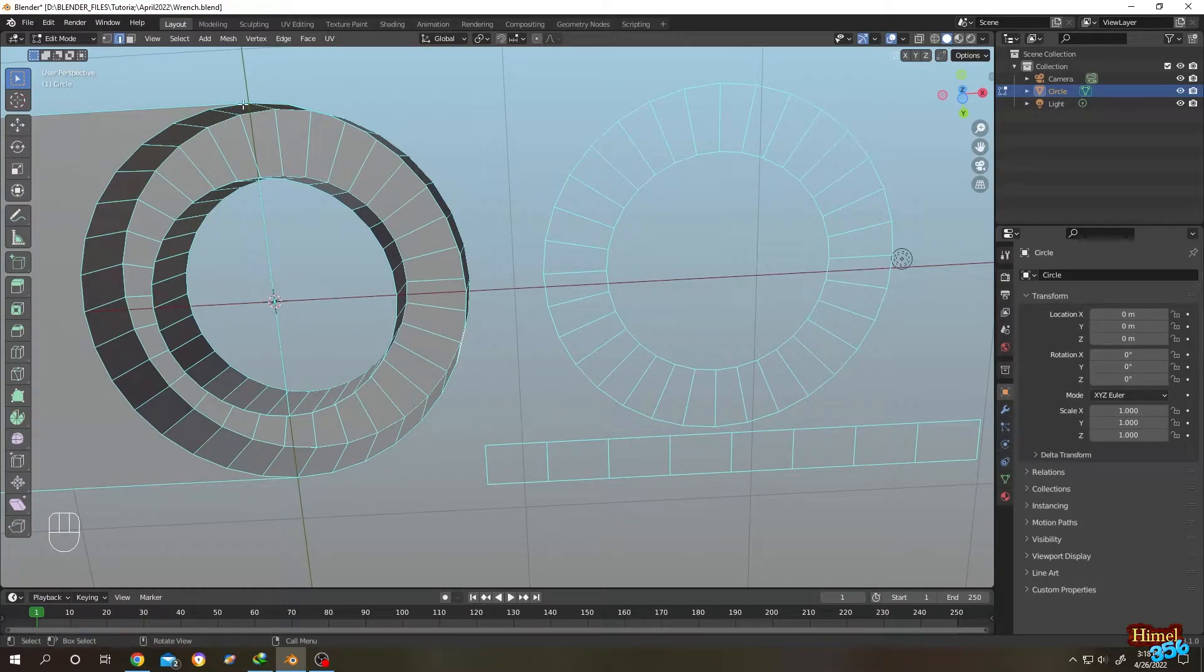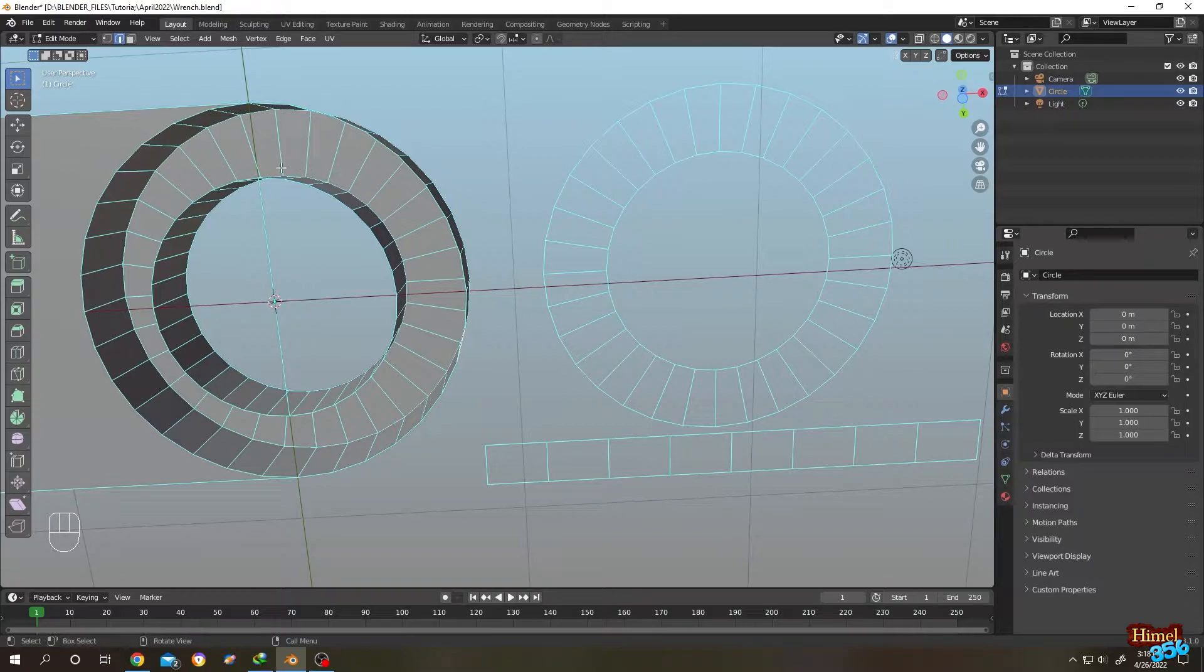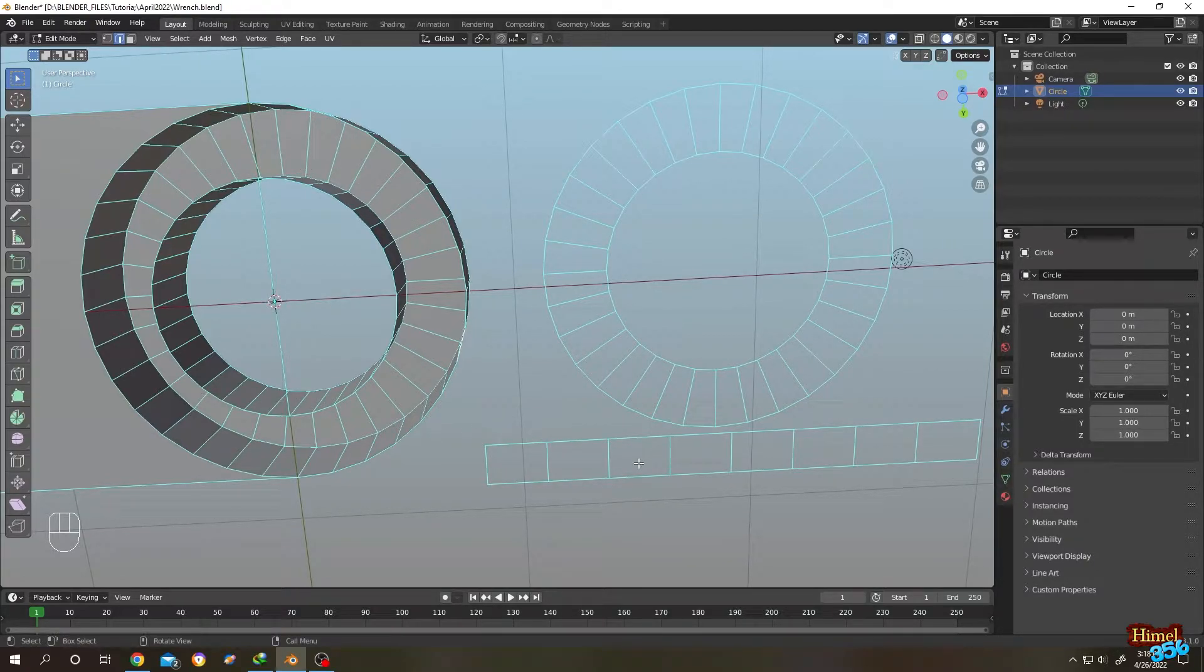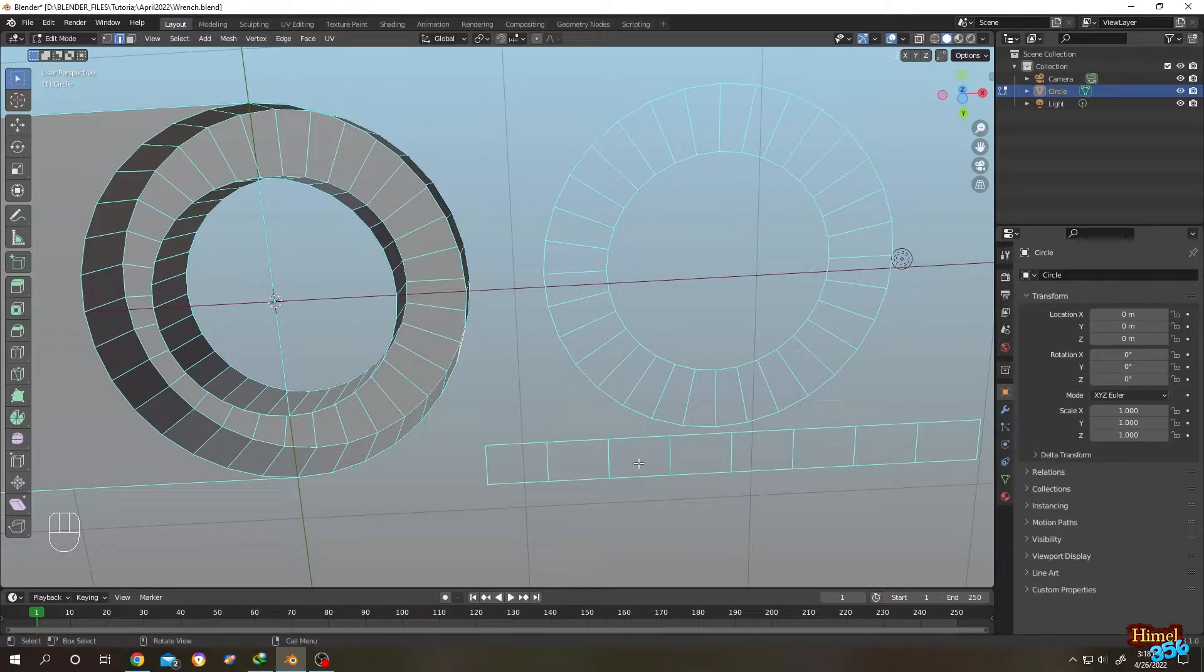So guys, suppose we are modeling something and there we need to fill continuous faces like this or this, and filling them one by one is really a pain. So what's our solution? There are mainly two solutions.